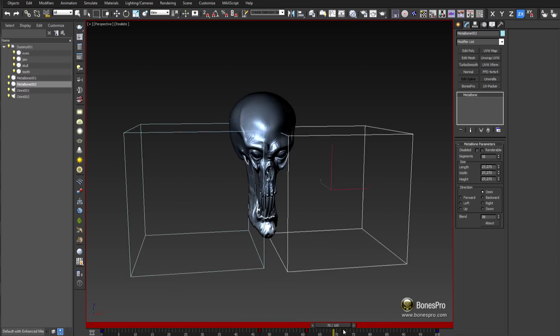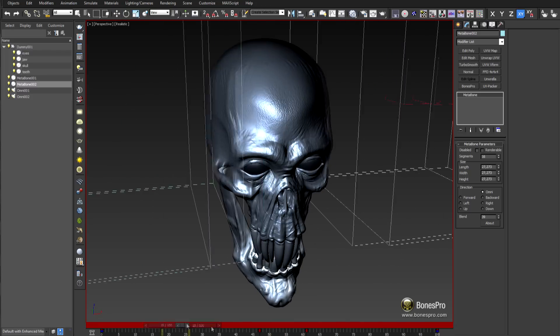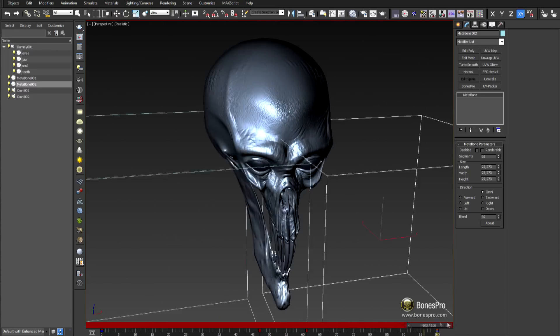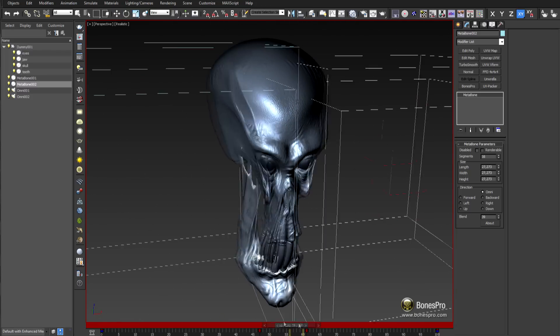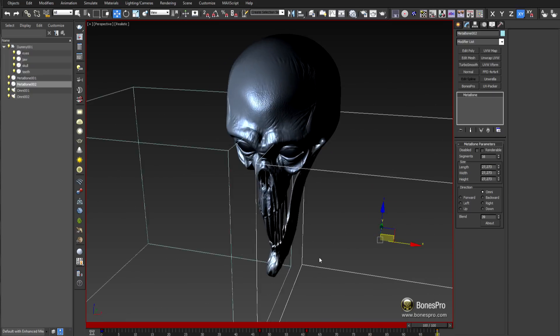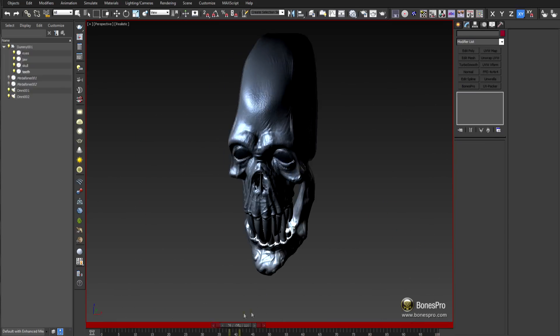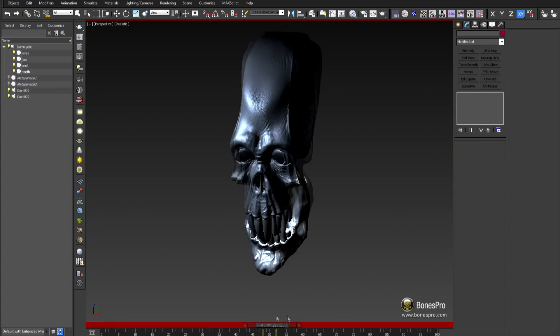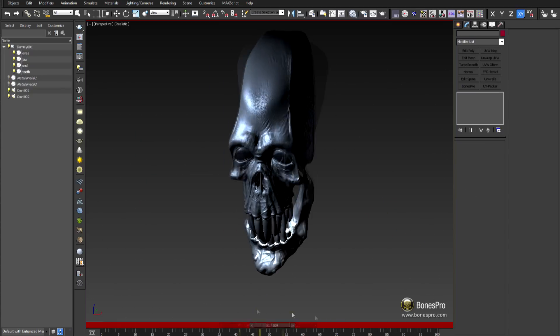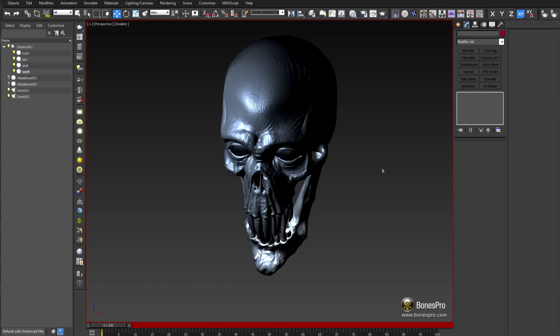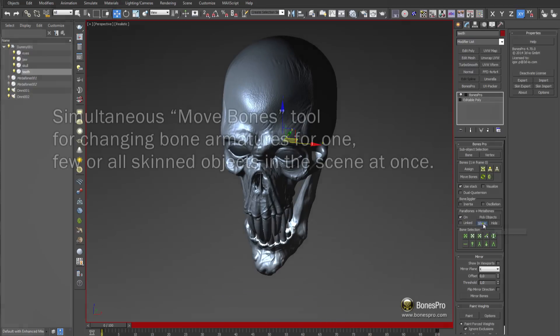As this video shows clearly, it is not only fast, it makes also great fun to transform your characters and objects in real time using the Metabones skin deformers.